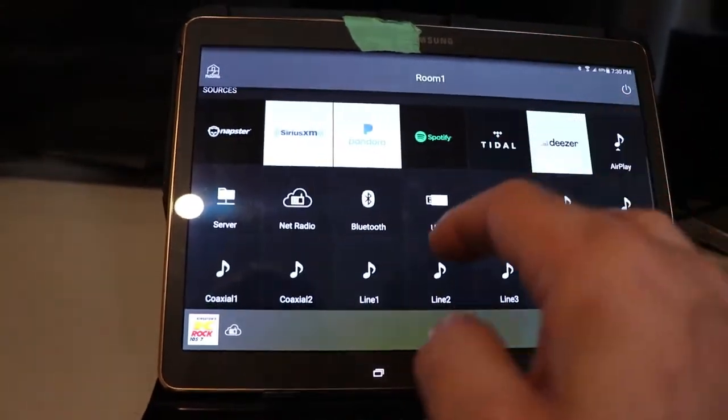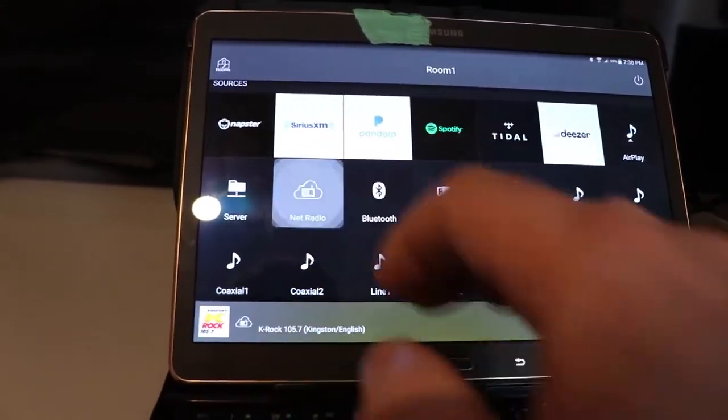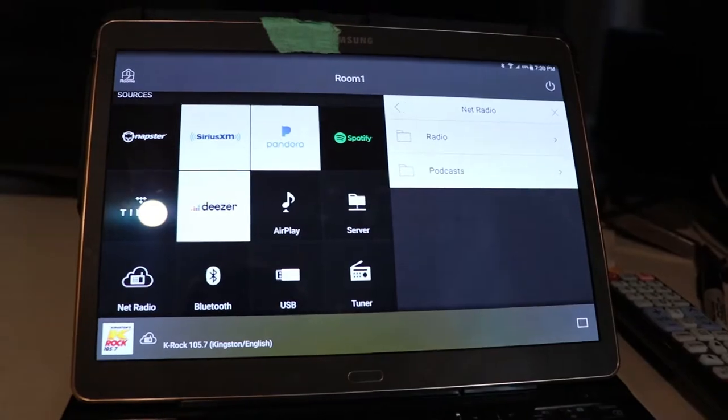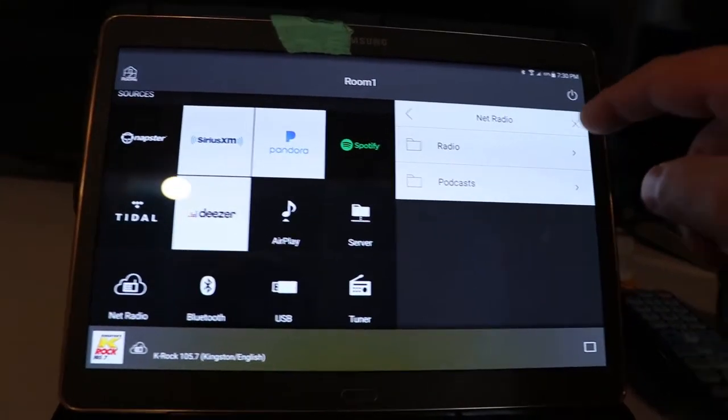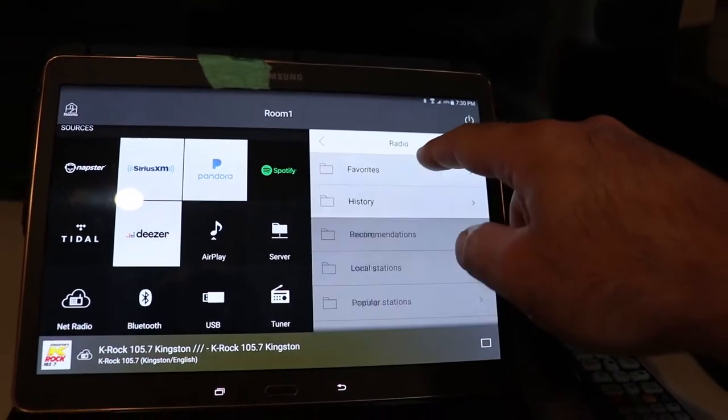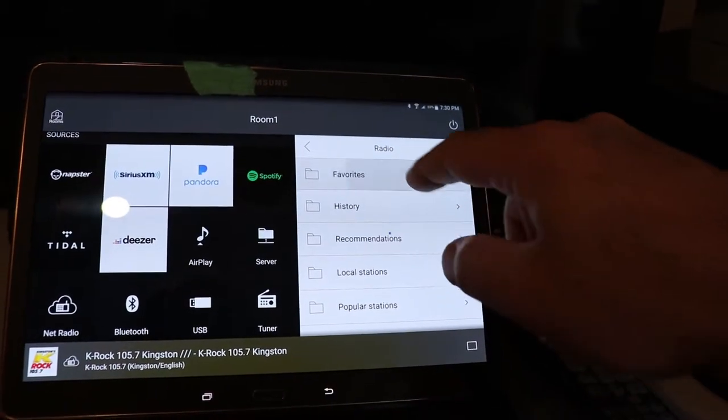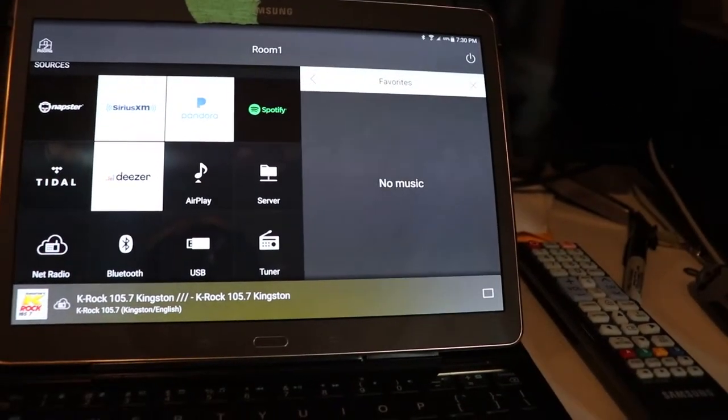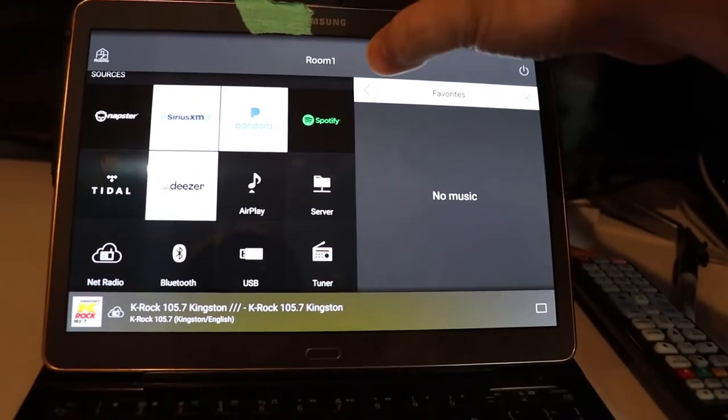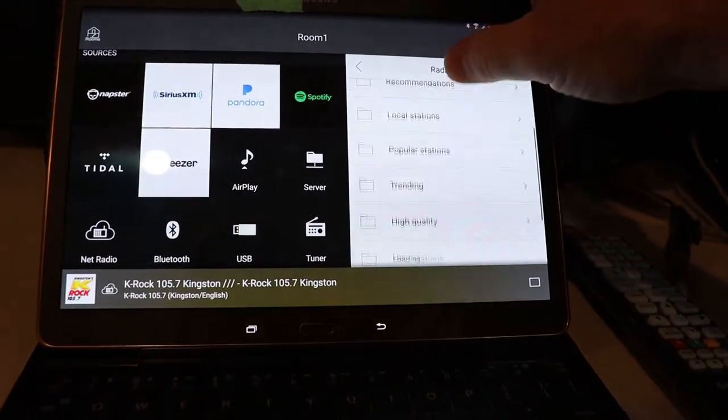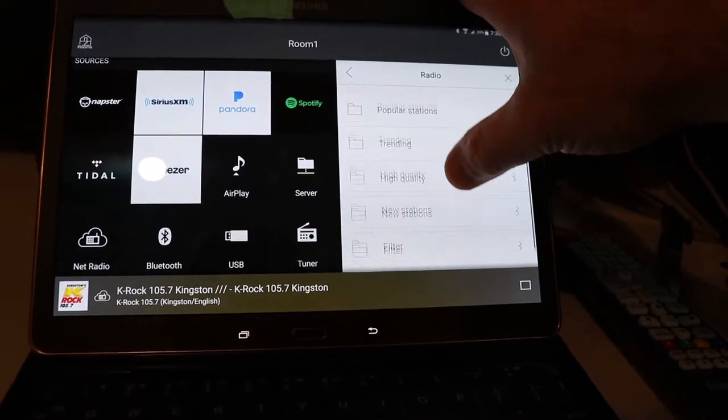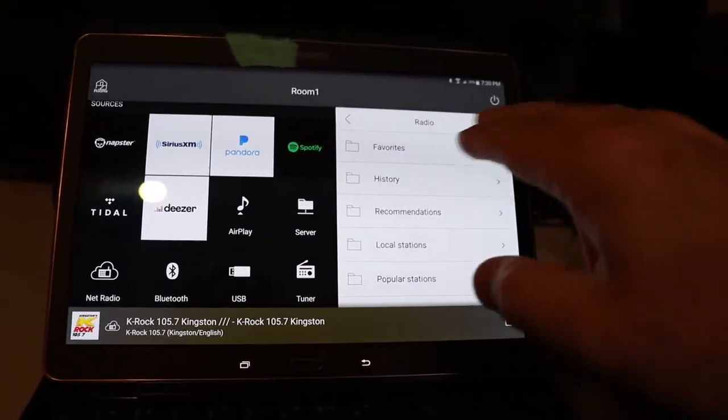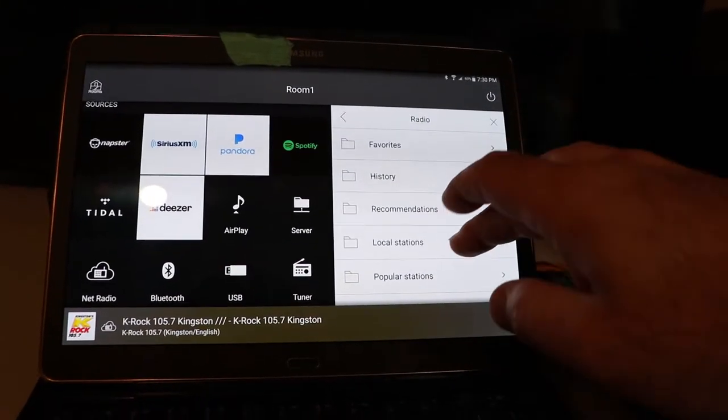But you can go into net radio here. And what I'm hoping to show you is under radio and favorites. Still nothing. Alright, that's kind of funny. That's right. There's a bit of a glitch with the favorites thing. So let's just hop over that.